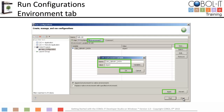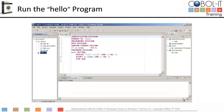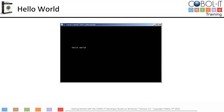We are now ready to run our program. To run the Hello program, click on the Run button on the main toolbar. Hello World. Hit Enter to terminate the program.